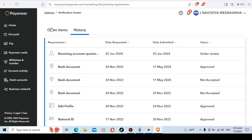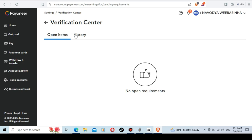Then you can use the Payoneer platform, making use of Fiverr and Payoneer support. The question is to reject the bank document and not approve the bank documents, and you can find the address verification.